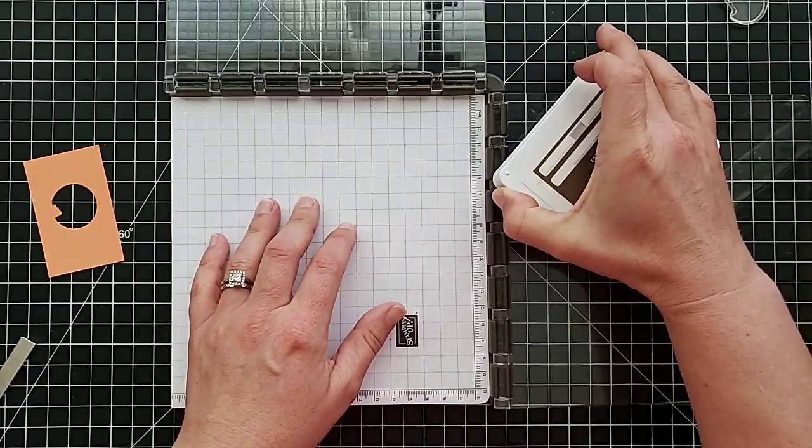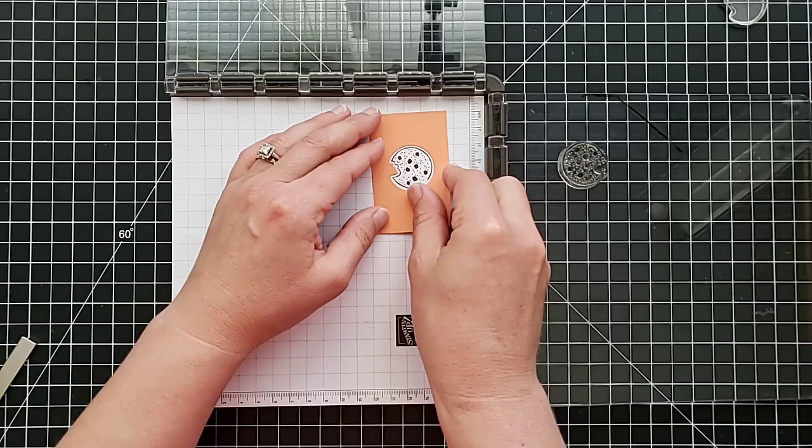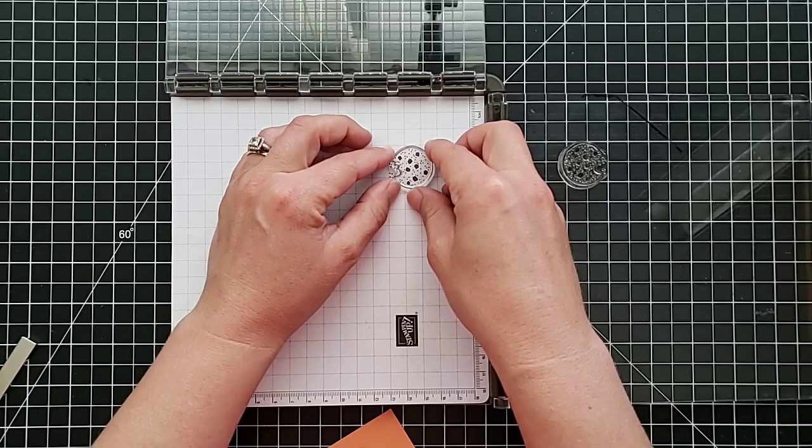So I'll ink this Early Espresso, stamp it. I didn't stamp all the way, but that's all right, doesn't matter. Line this up. Actually, the next step is to line up the center piece.